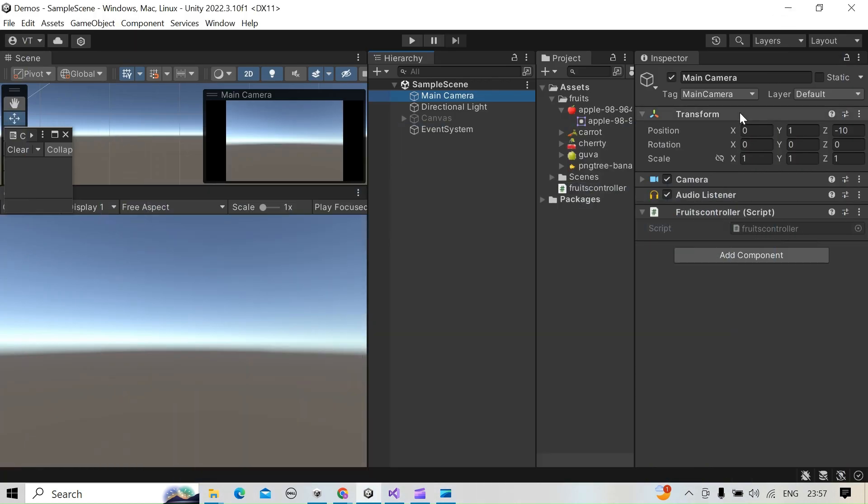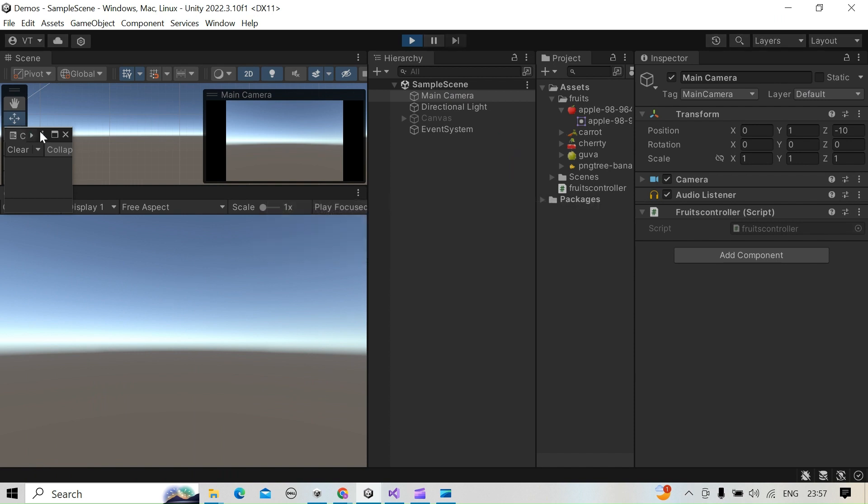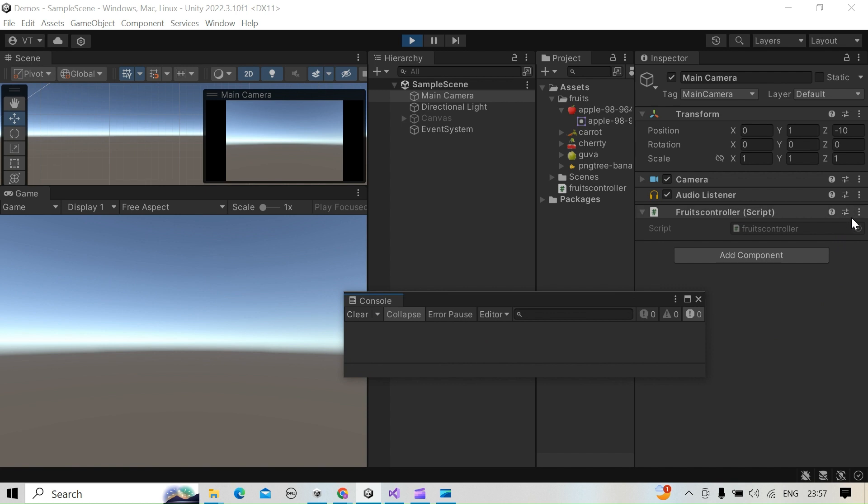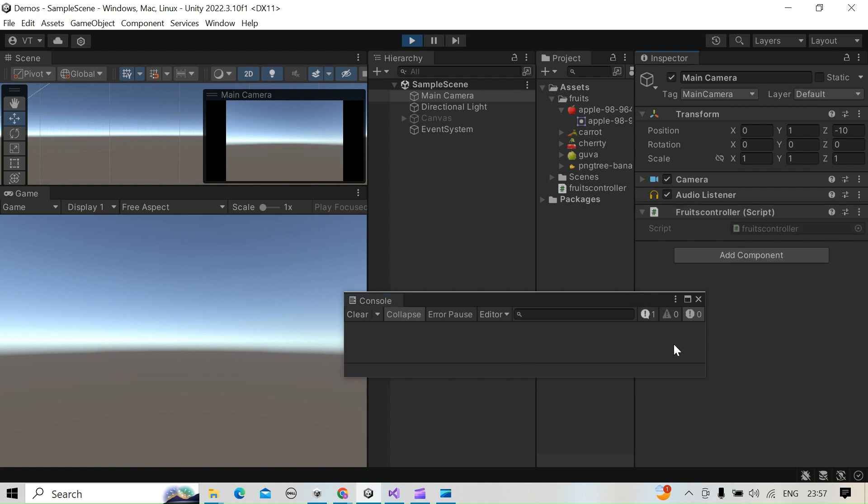So hit the play button. This is the console log. If you go here on the three dots, you can see the function call. If you click that, you can see that the debug log is called.